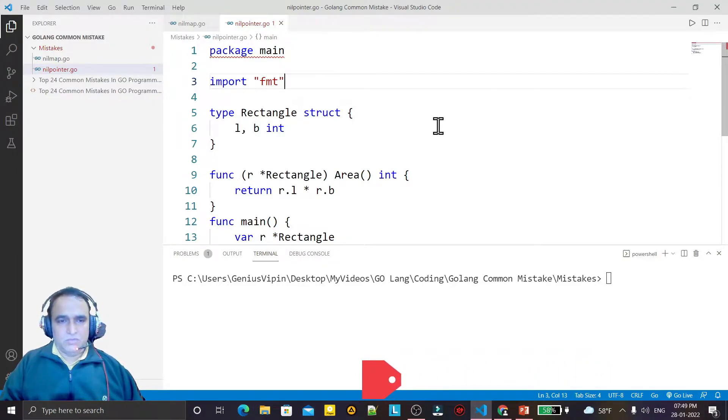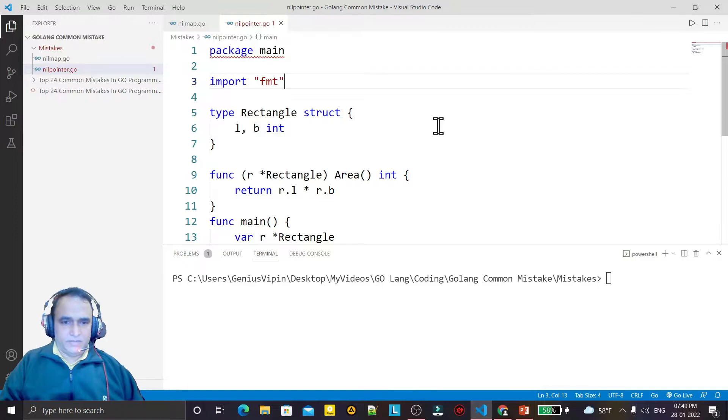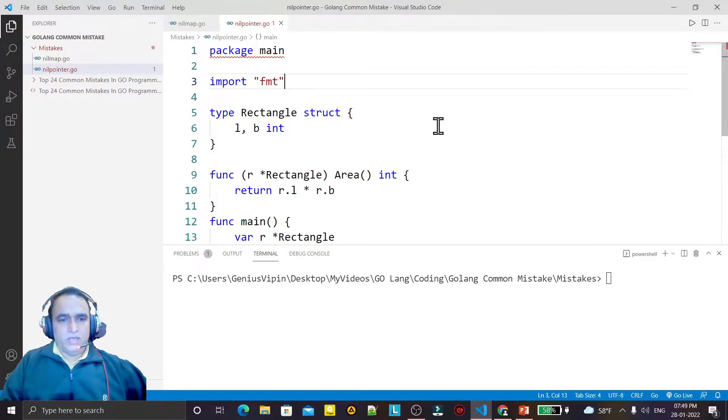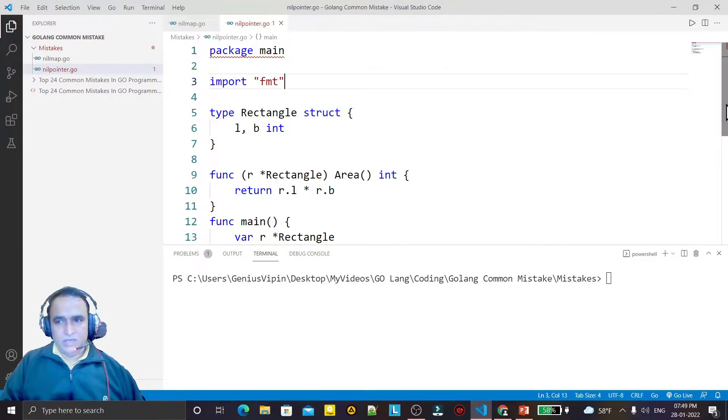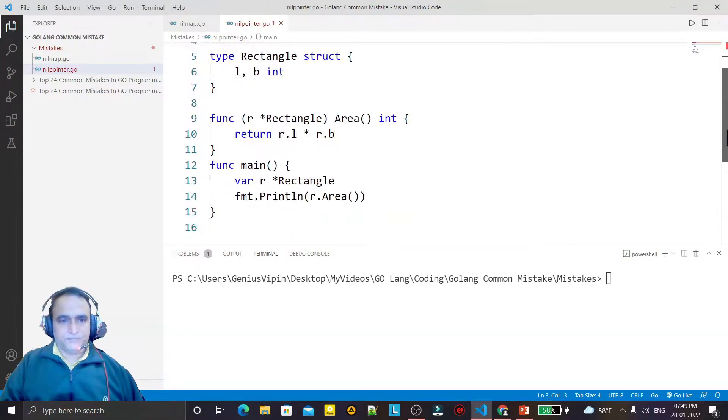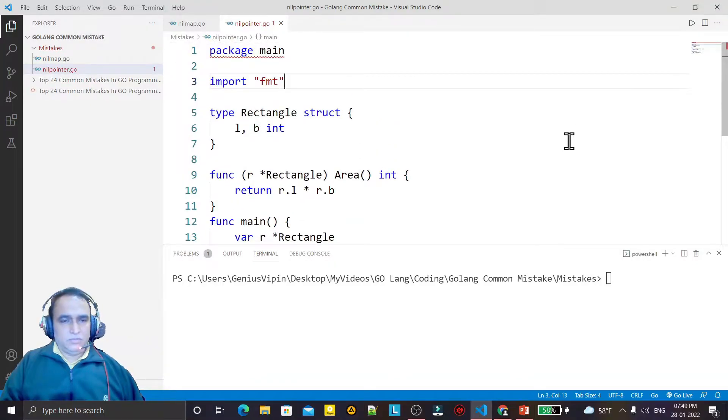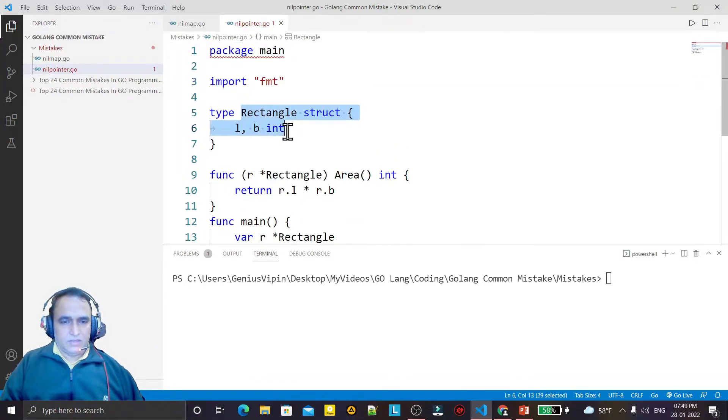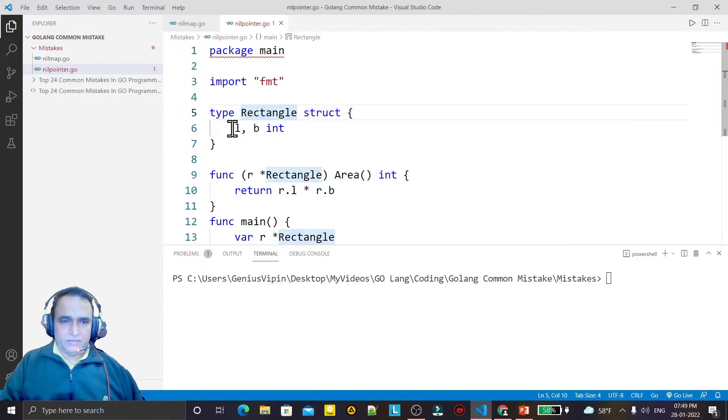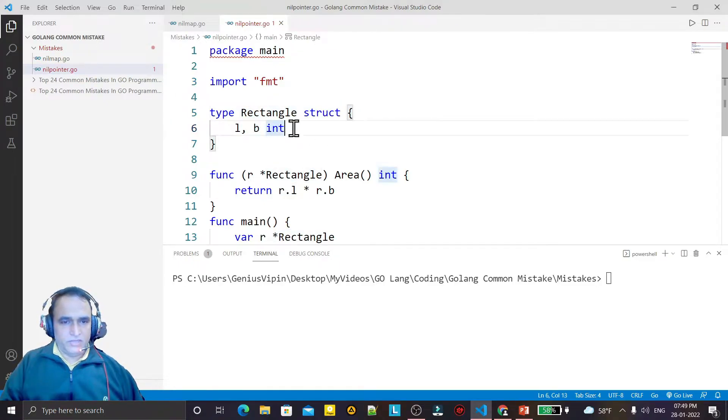So we do some common mistakes. How we can solve those mistakes we will learn from this. So the problem here, you see we have a structure and this is Rectangle, and here we have a length and breadth of integer type.